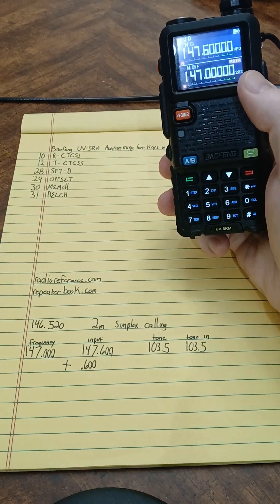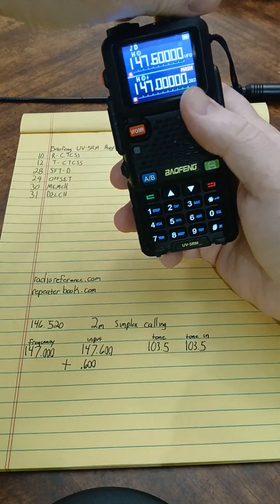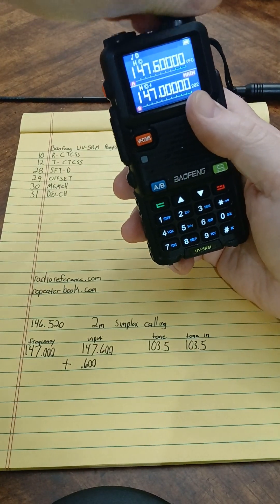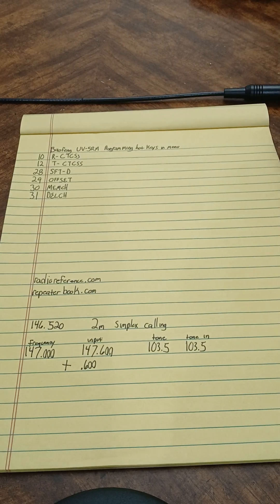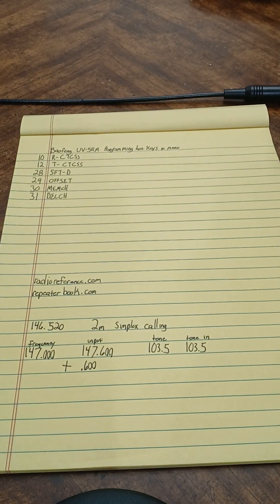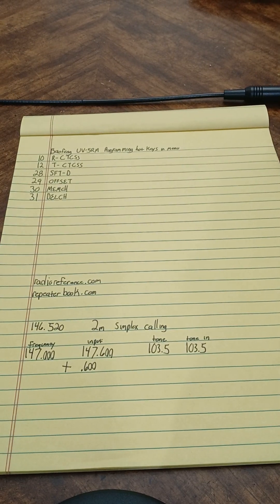That's just a basic overview of how to program your Baofeng. I appreciate y'all listening in. Y'all have a great day.